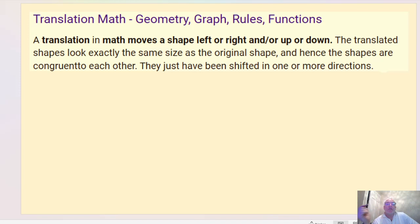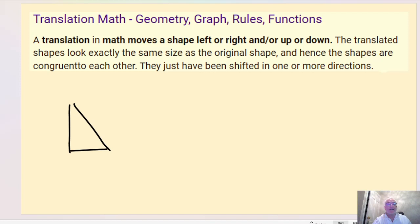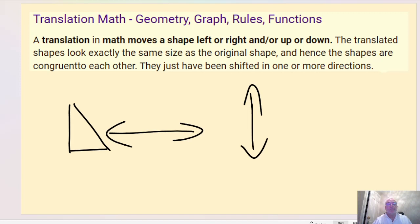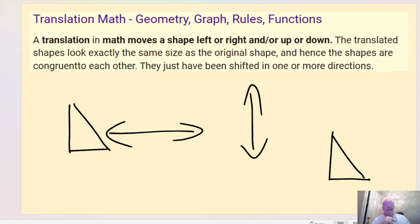The definition of a translation is to move a shape left or right and/or up or down. The translated shape looks exactly the same size as the original shape and it's in exactly the same orientation. So if we had a right angle triangle and we translate it, it could move left, right, up, down, or diagonally, but it will stay in the same orientation — it's not going to rotate, reflect, or get bigger or smaller.